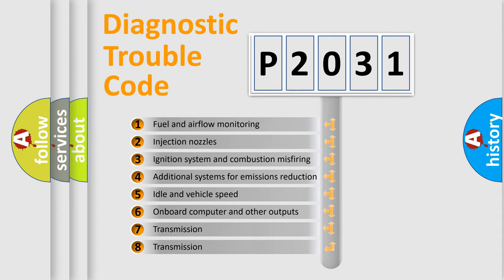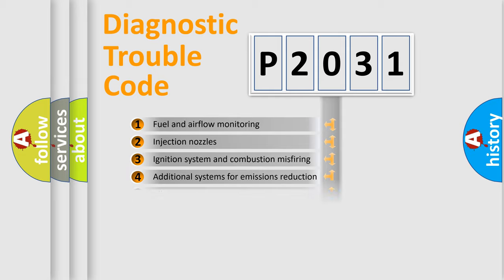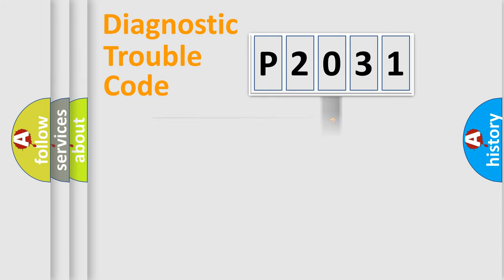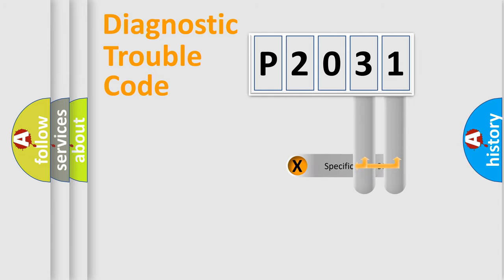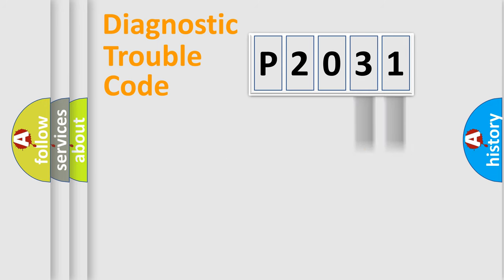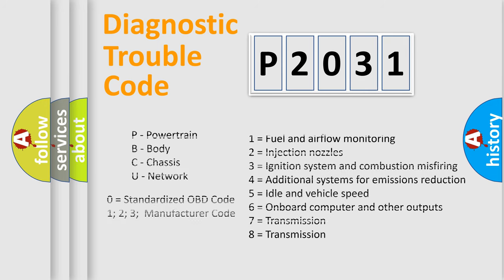The distribution shown is valid only for the standardized DTC code. Only the last two characters define the specific fault of the group. Let's not forget that such a division is valid only if the other character code is expressed by the number zero.